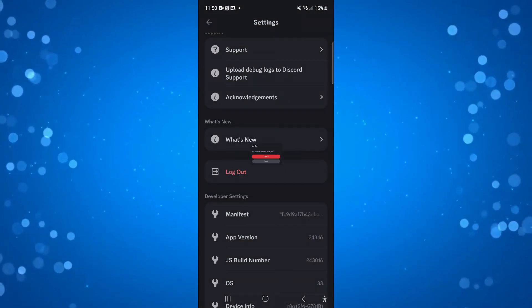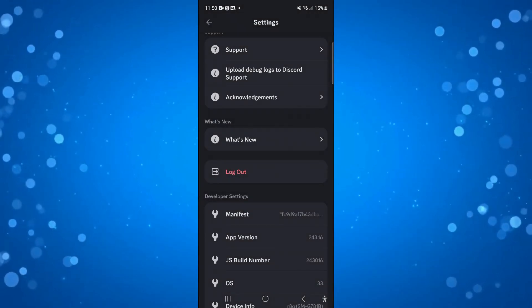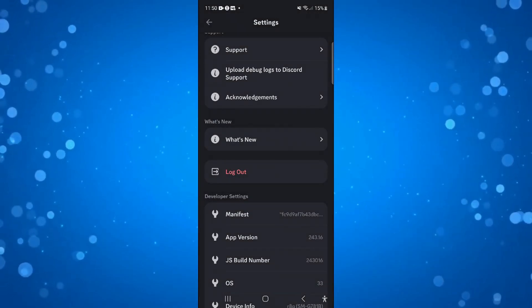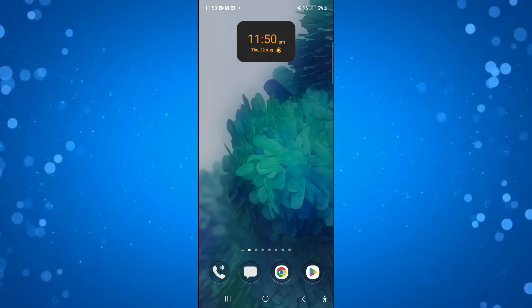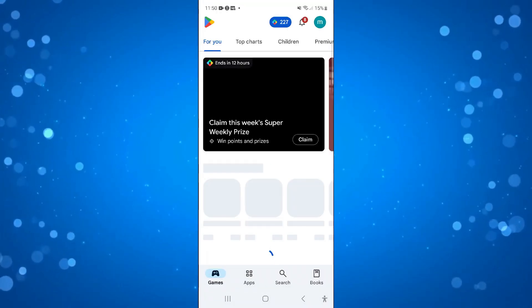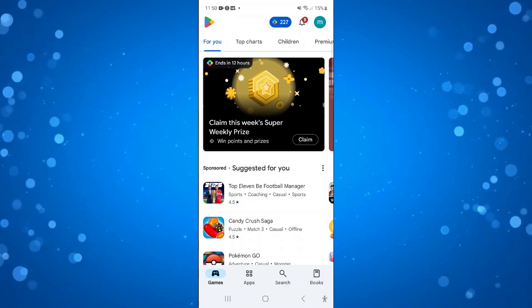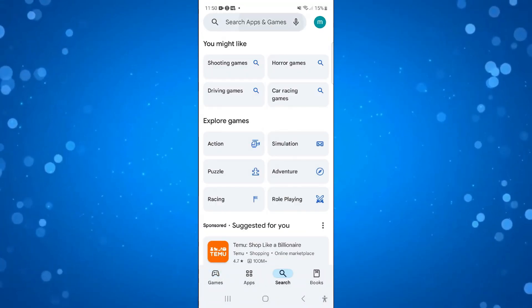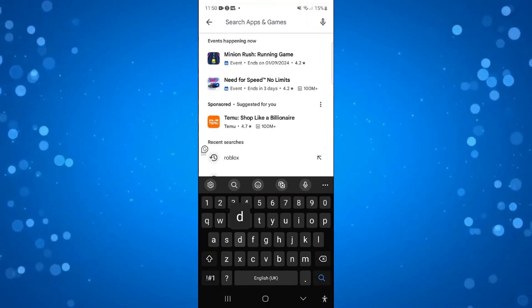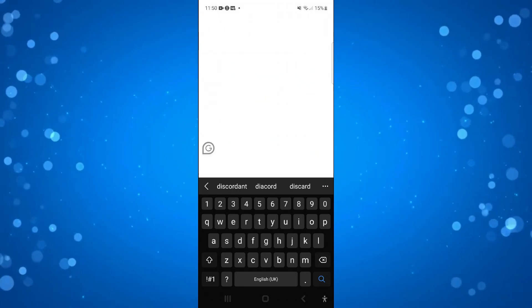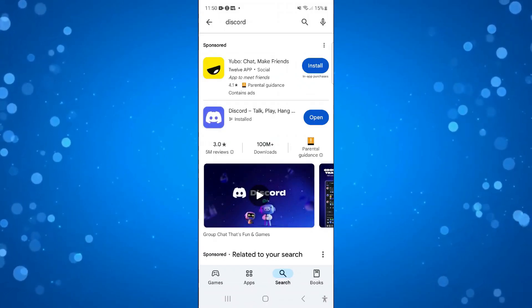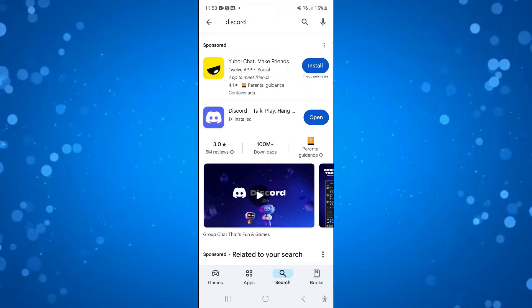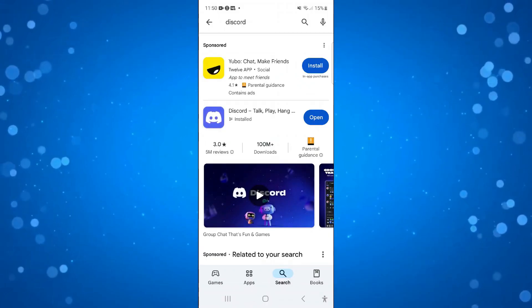Now if you've tried that but your channels are still not showing up, the next thing you're going to want to do is open up your Play Store or the App Store if you're on an iPhone and search for Discord and make sure that you do have the most up to date version of Discord.